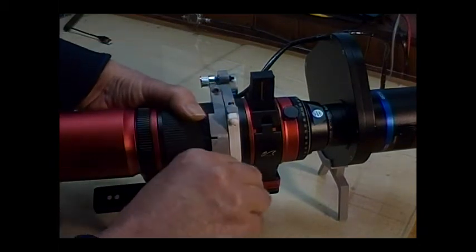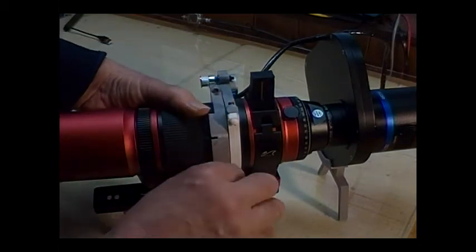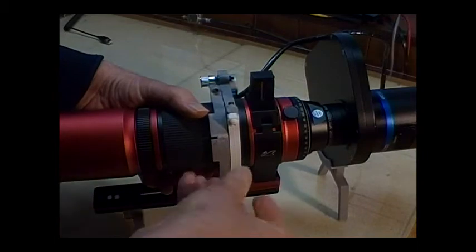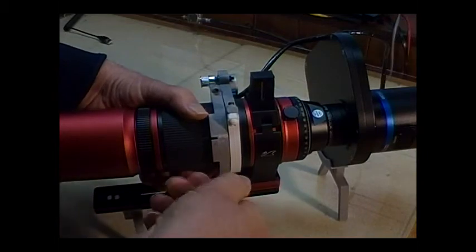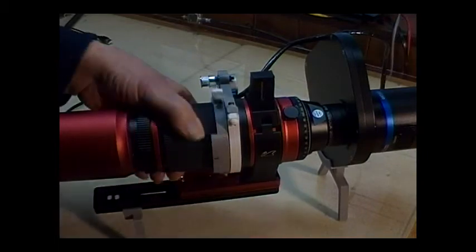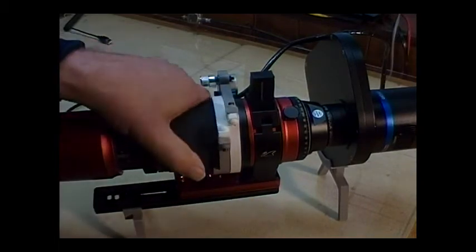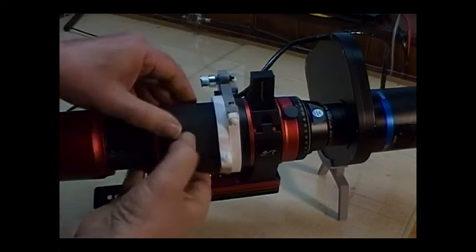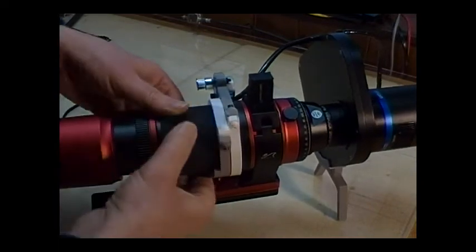For me, I shorten the back focus so that this occurs about halfway through the total focus travel. Make sure the focus ring moves freely.